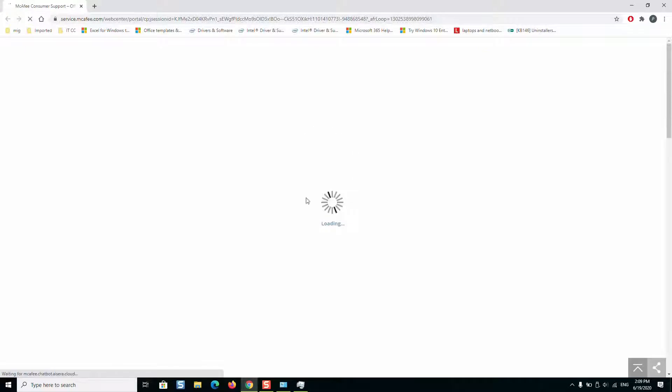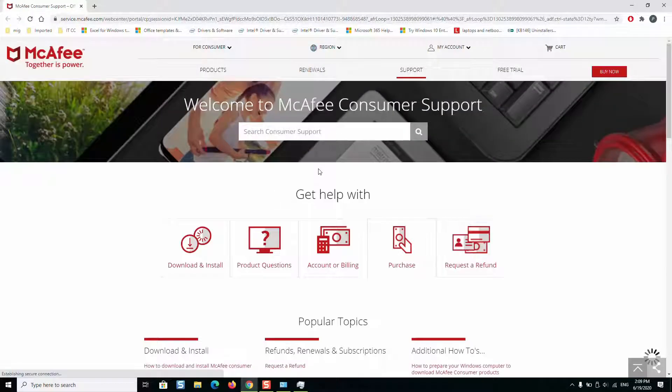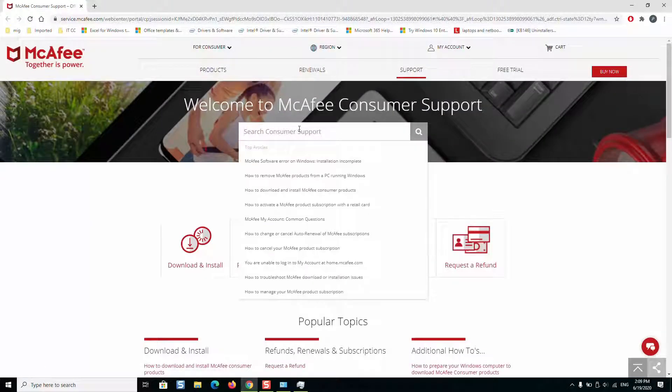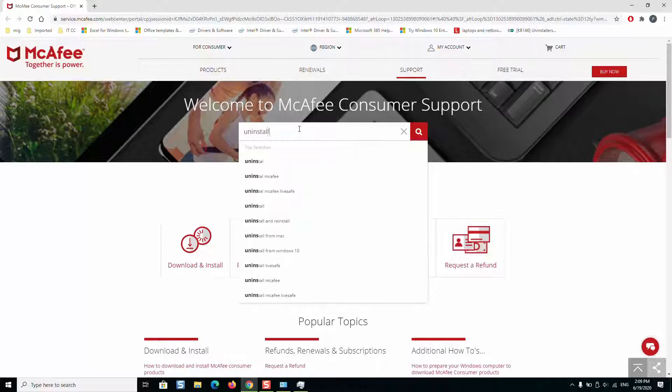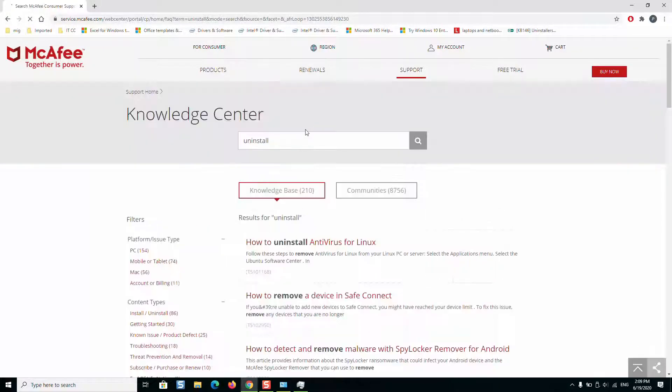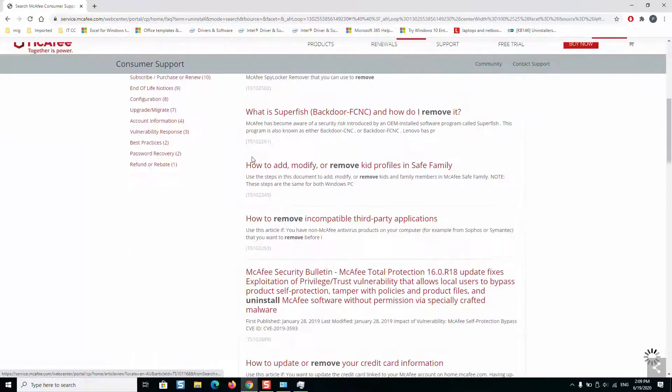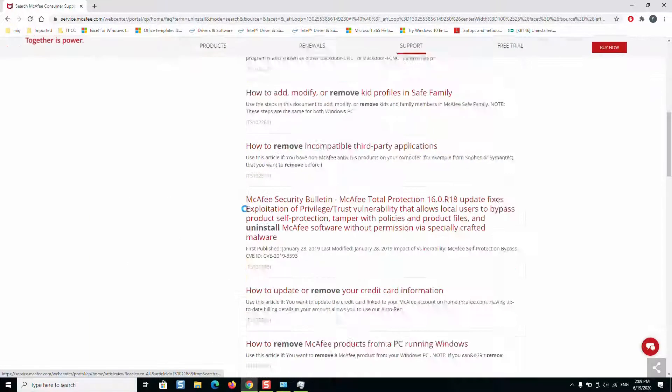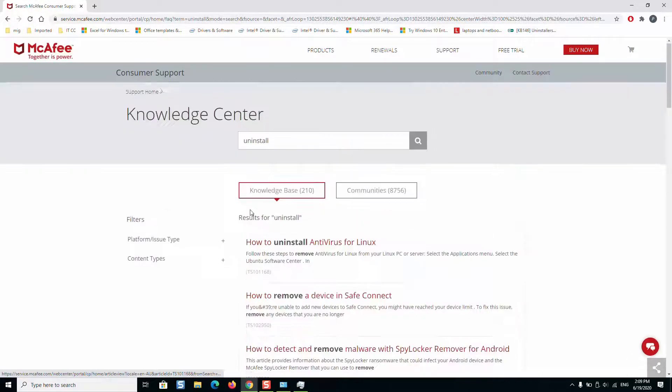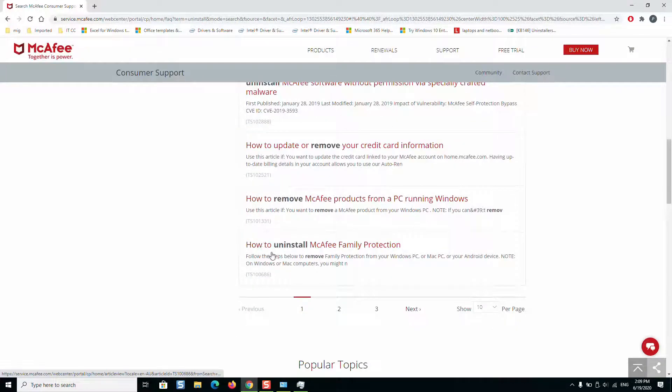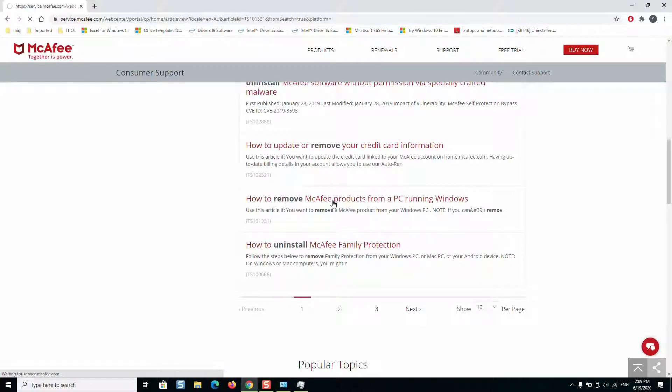This will take us to the online support where we are going to download a little application. So here we will just type uninstall and press enter. We will scroll down to the end and here we will click on how to uninstall McAfee family protection or how to remove McAfee products from a PC running Windows. We'll click on any of these two solutions.